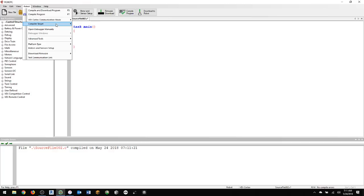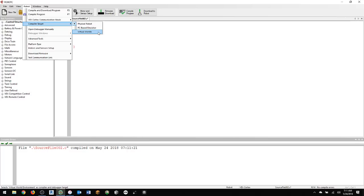Also, you're going to go under Compiler Target and select Virtual Worlds. If you don't see Virtual Worlds listed there, then let me know and I'll help you out with that. But you probably just need to add the license to the computer. It's not that big a deal, so just let me know.